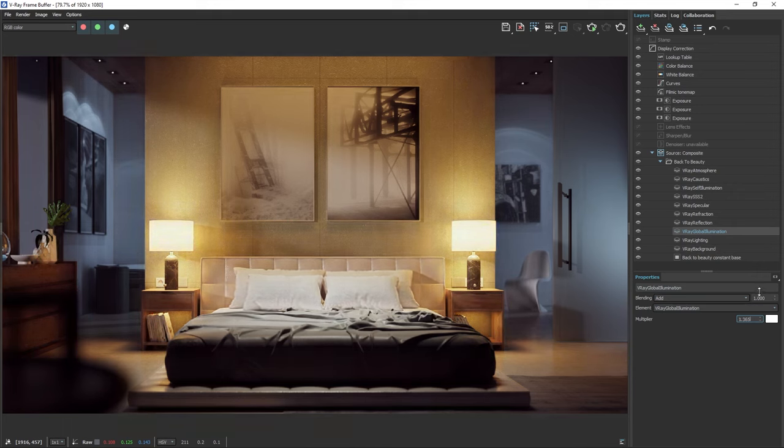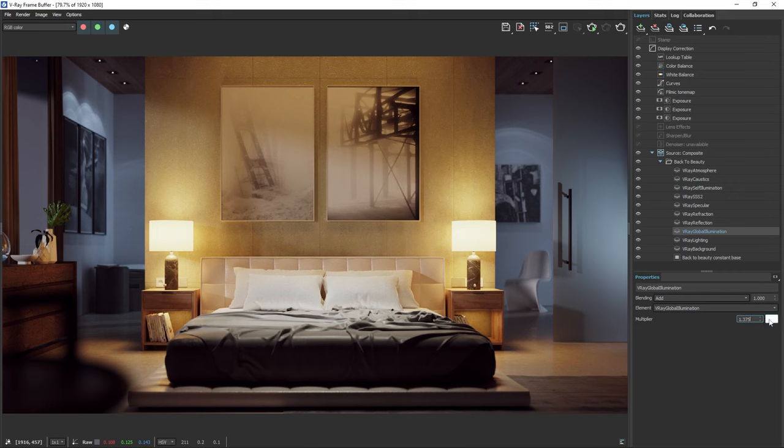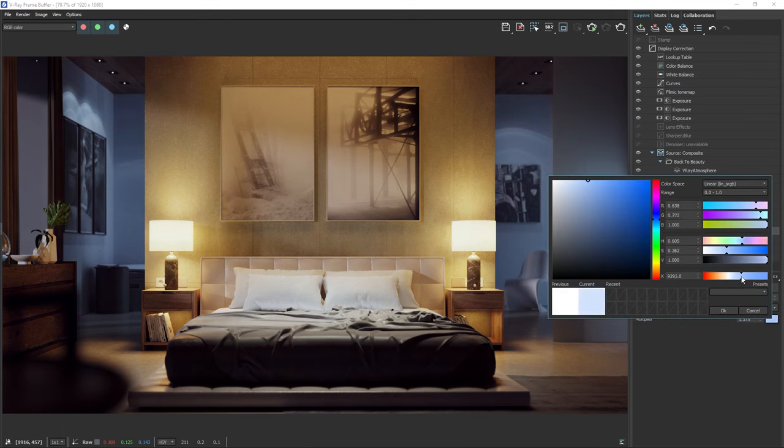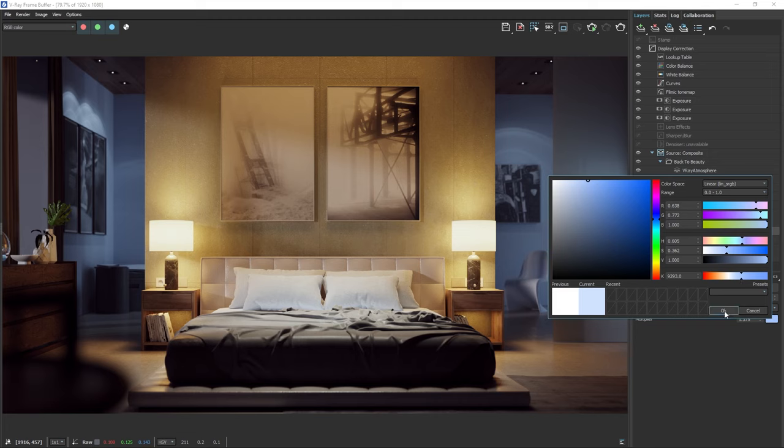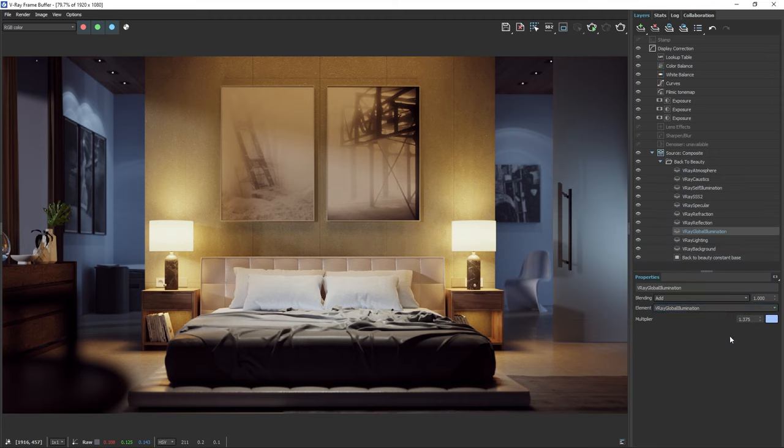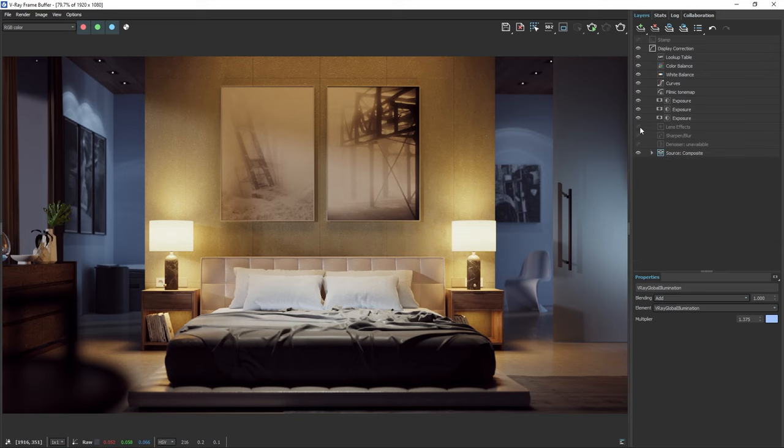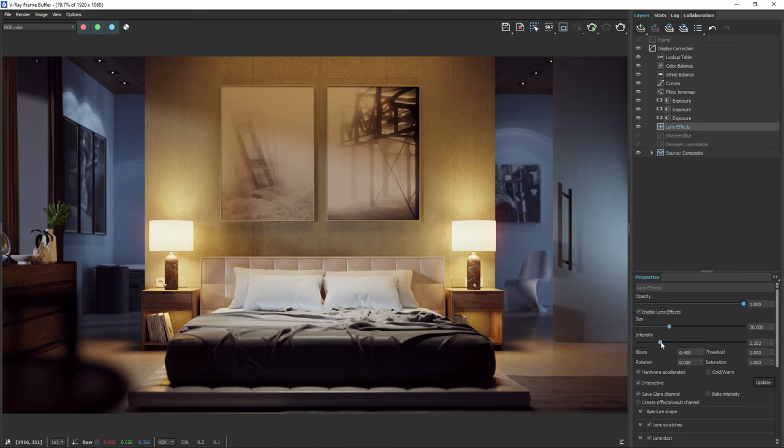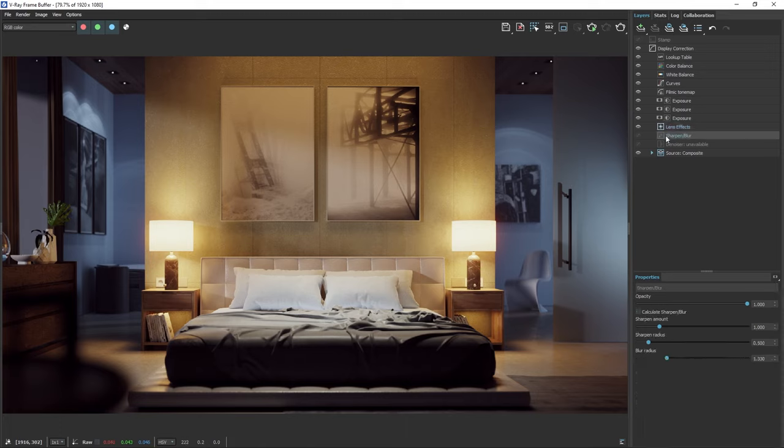As you can see, the V-Ray frame buffer gives us a lot of control, and you can dramatically enhance your raw image using its tools. Finally, let's add some lens effects to give some nice bloom and glare to our image, which will soften the brightest parts. We can also add some sharpening to bring out the fine details of the image.